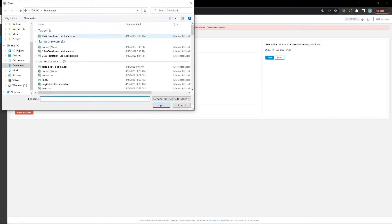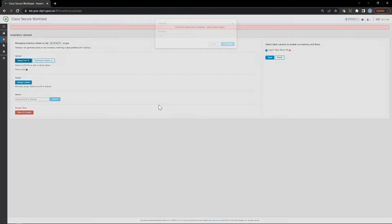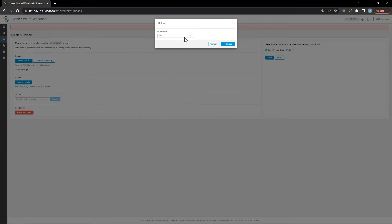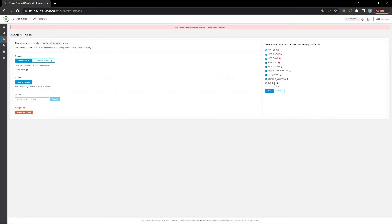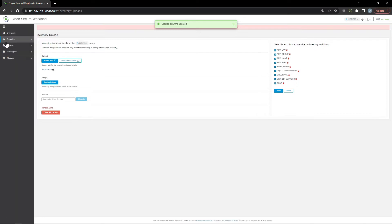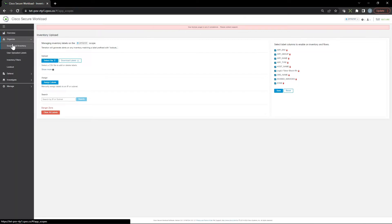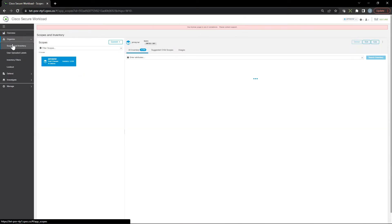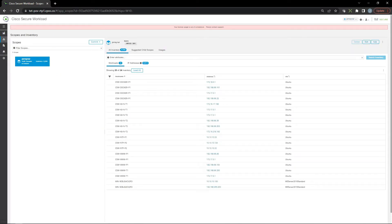Now we've imported the labels and they're ready to be used. Let's build out our scope tree. We're going to start under the root here and call it 'my org'.